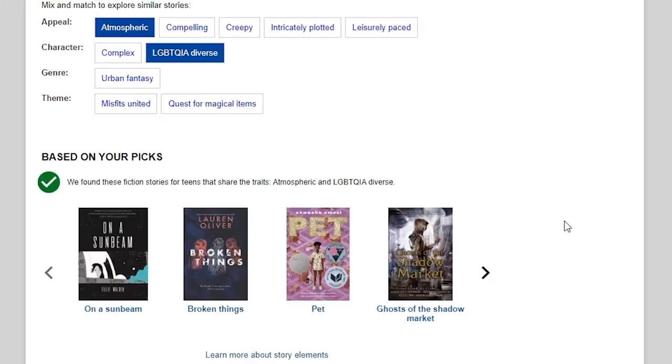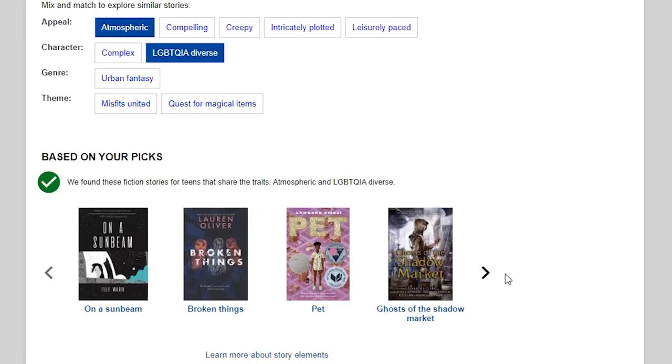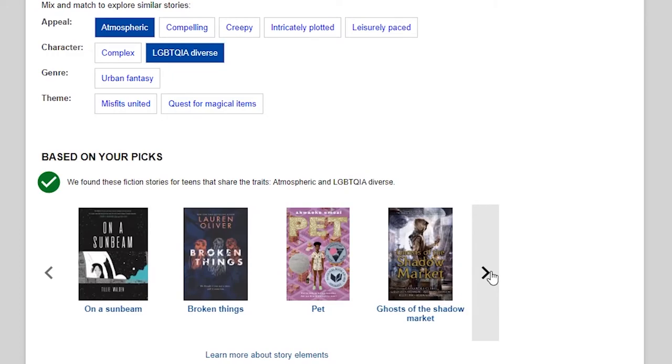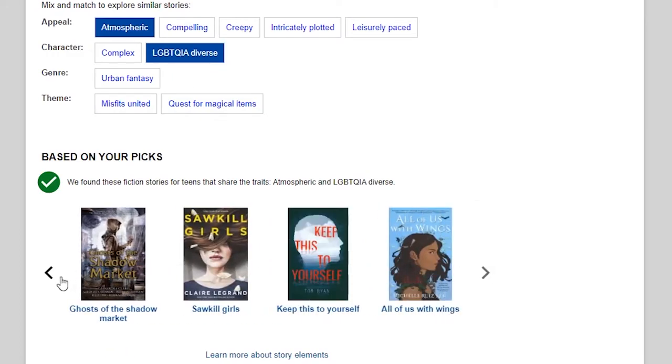For example, if I'm interested in a diverse, atmospheric book, I click on both those buttons and see what Novelist recommends.